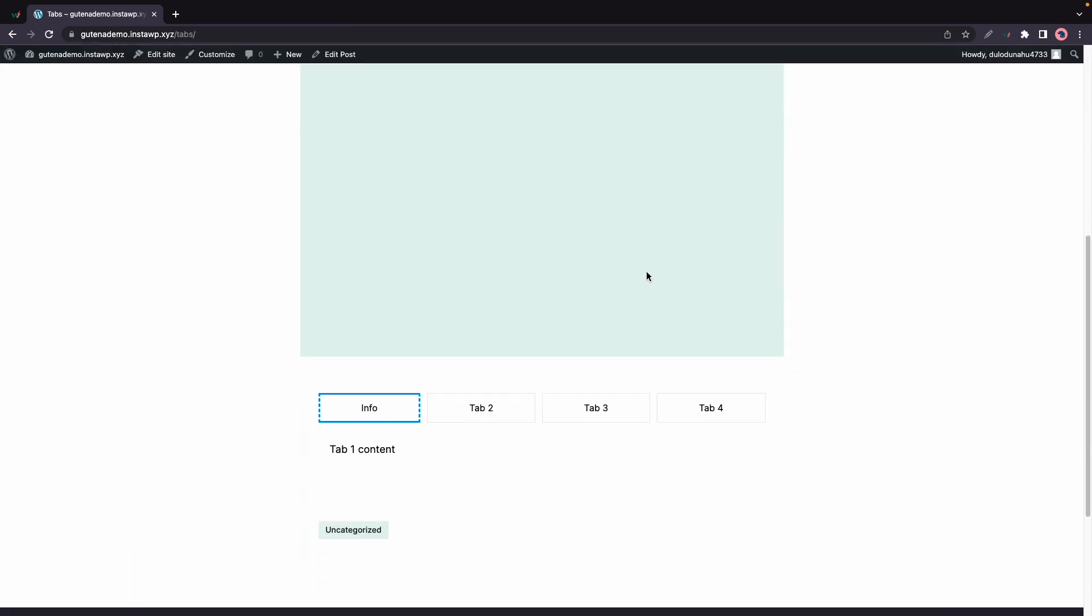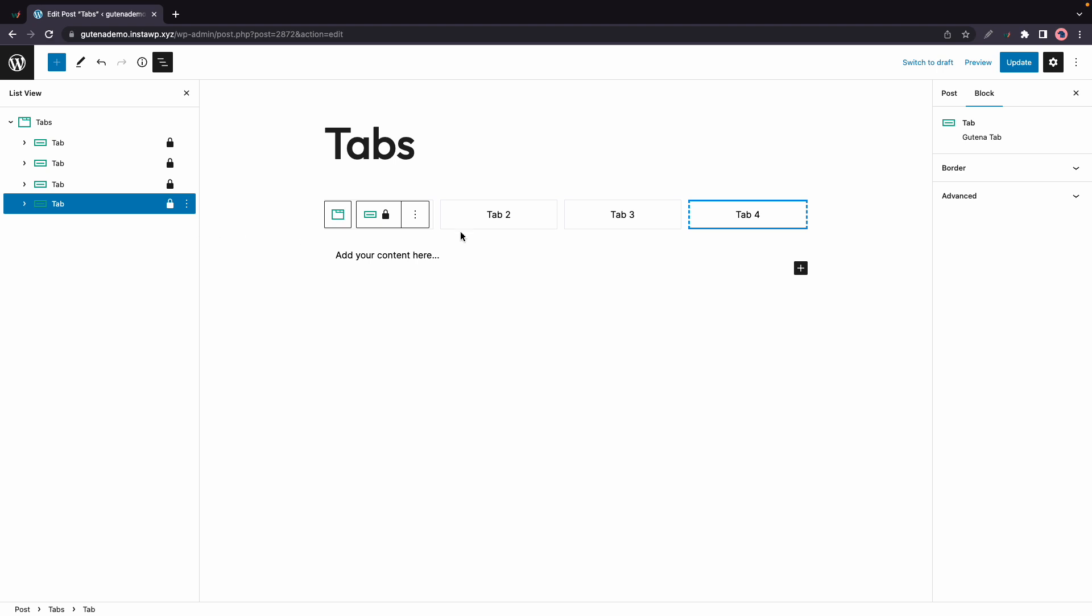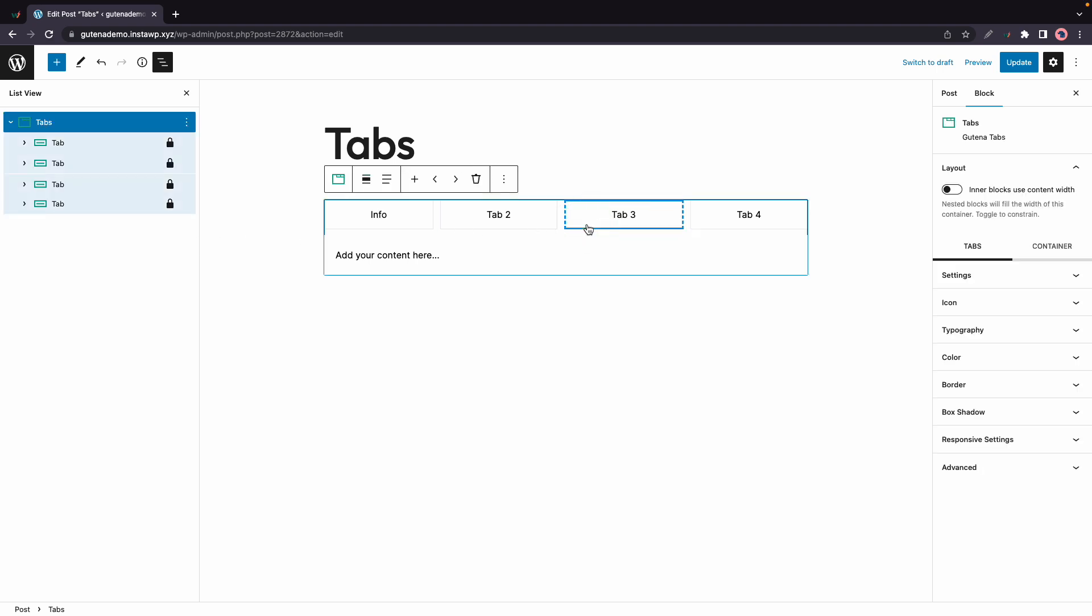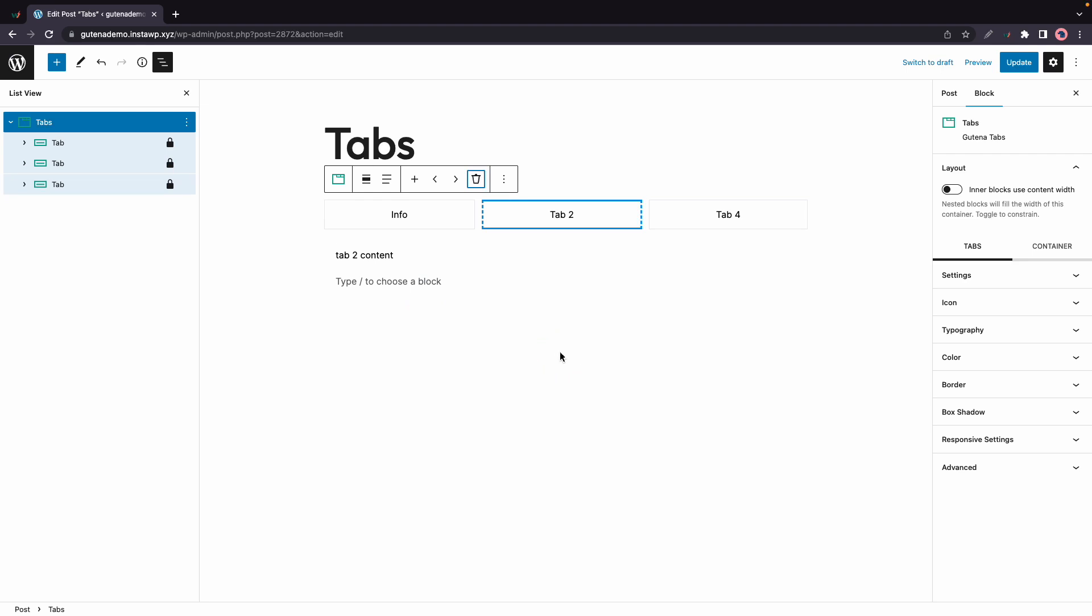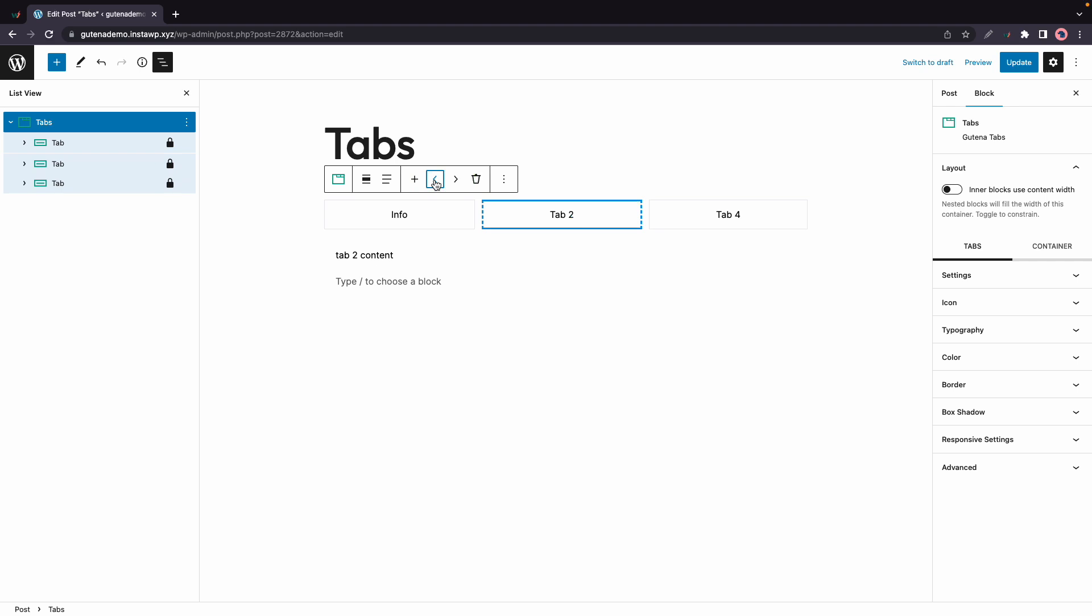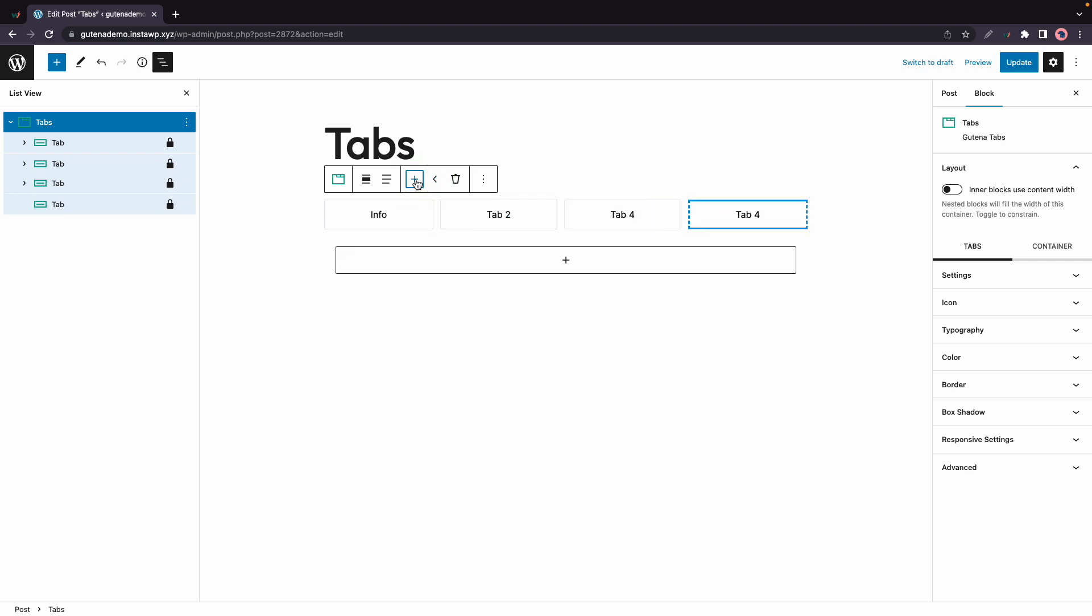Now if you want to delete a tab all you need to do is click on it then click on the delete icon then click delete. If you want to reorder tabs simply click on these side arrows. Finally to add a new tab click on the plus icon.